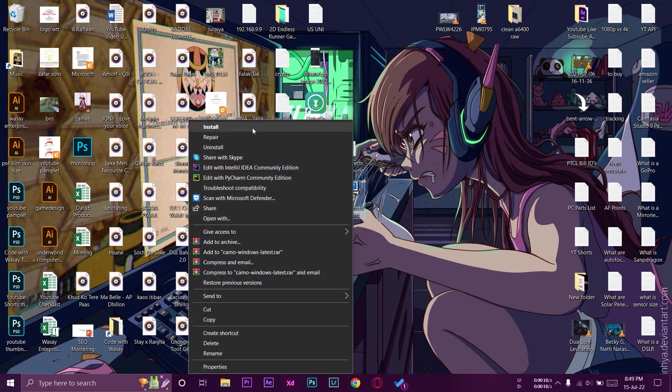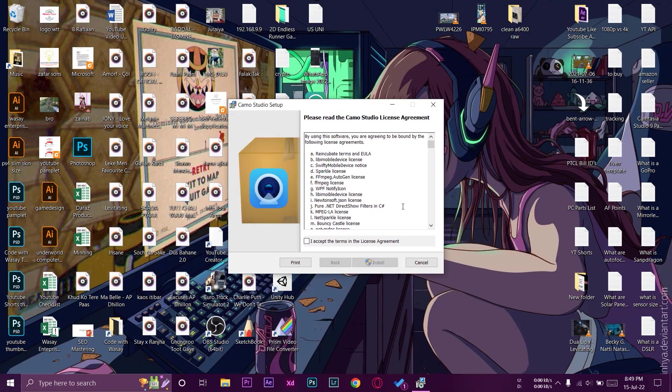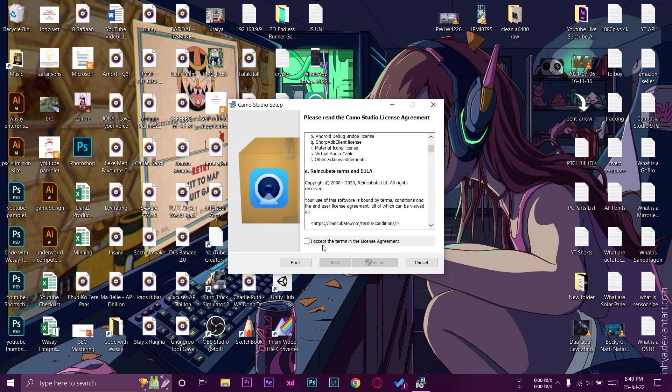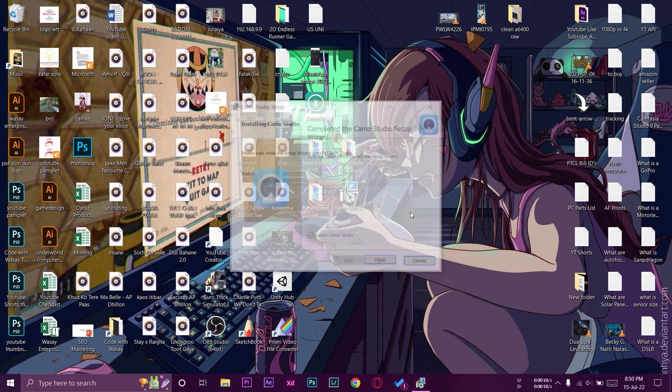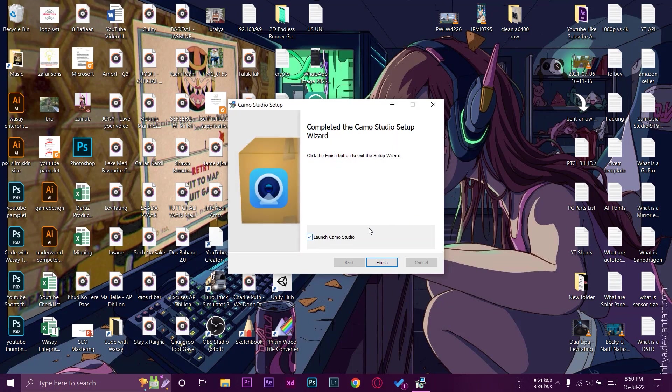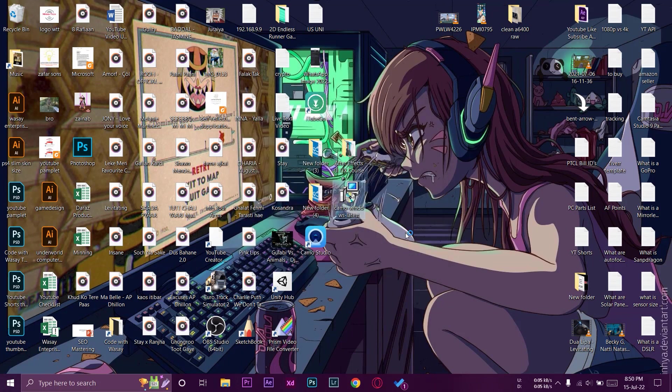Okay, you need to accept the terms and conditions after reading them. We're going to press on this checkbox and press on install. So press on yes again. It's a fairly small software so it will install really fast. Launch Camo Studio. We're going to press on finish from here and we're going to open Camo Studio as well.